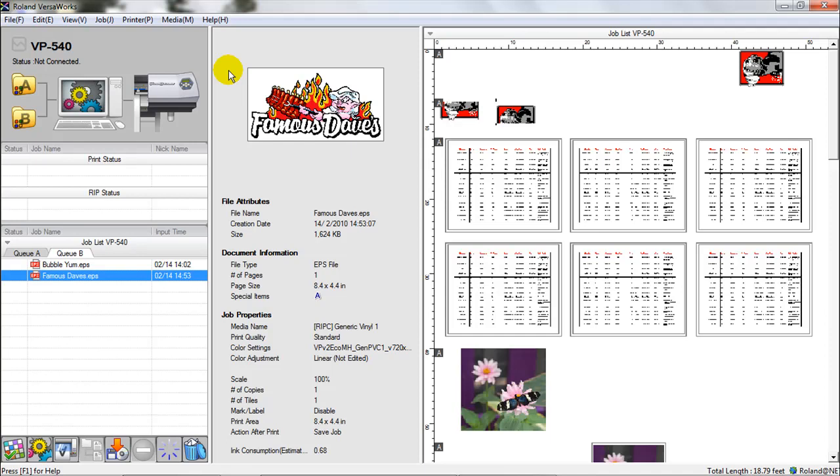That concludes this video tutorial. In the next video tutorial, we will start looking over the settings for printing and how to adjust everything.